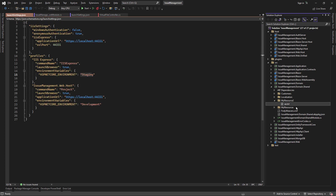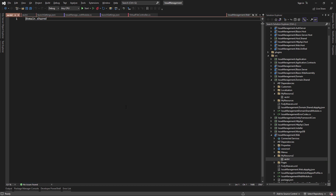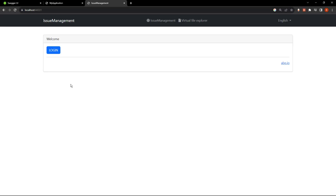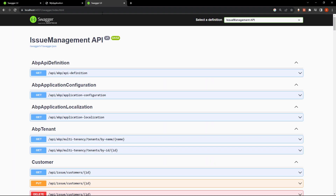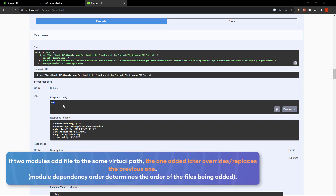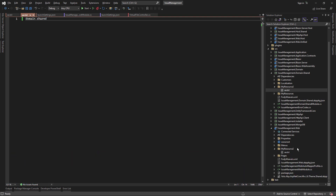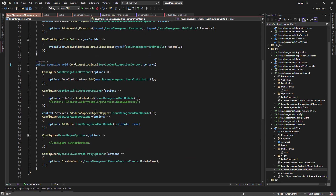Now I'm going to delete this file, then name a new one domain.shared and save it. I'll copy the same folder name and file name and paste it in the web layer, changing the content to web. If we check the Swagger of the web host, we can see that the last file we changed is updated — called web — whereas the other one is called domain.shared. If we take a look at the module class of the web layer, the addPhysical method gives us the ability to register physical files to the virtual file system.